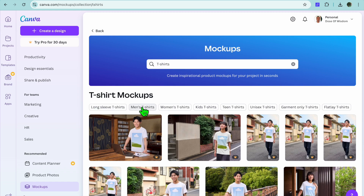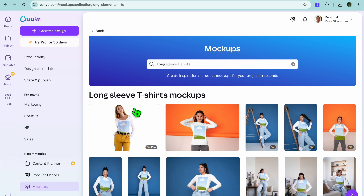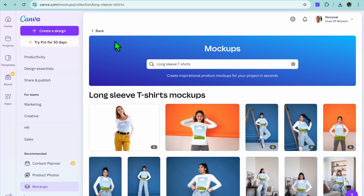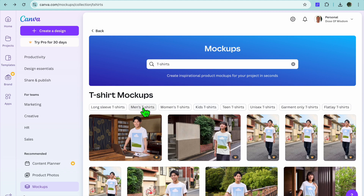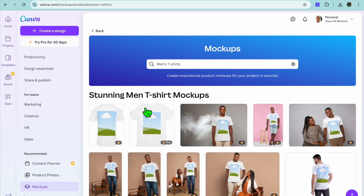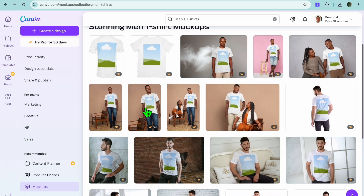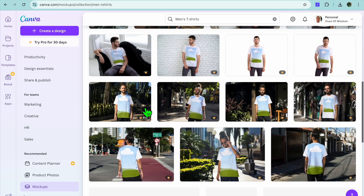After selecting T-shirt, you can go even further by submenu. For example, you can select long sleeve t-shirts, short sleeve t-shirts, women's t-shirt, kids t-shirt, teen t-shirt, unisex, garment only t-shirt, and so on. For this example, let's select Men's T-shirt — you can see the different mock-ups right here.